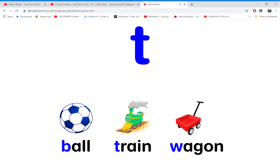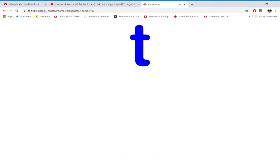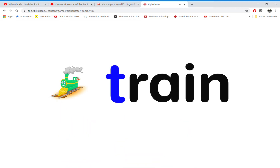Which word starts with the letter T? That's right! T is for train.